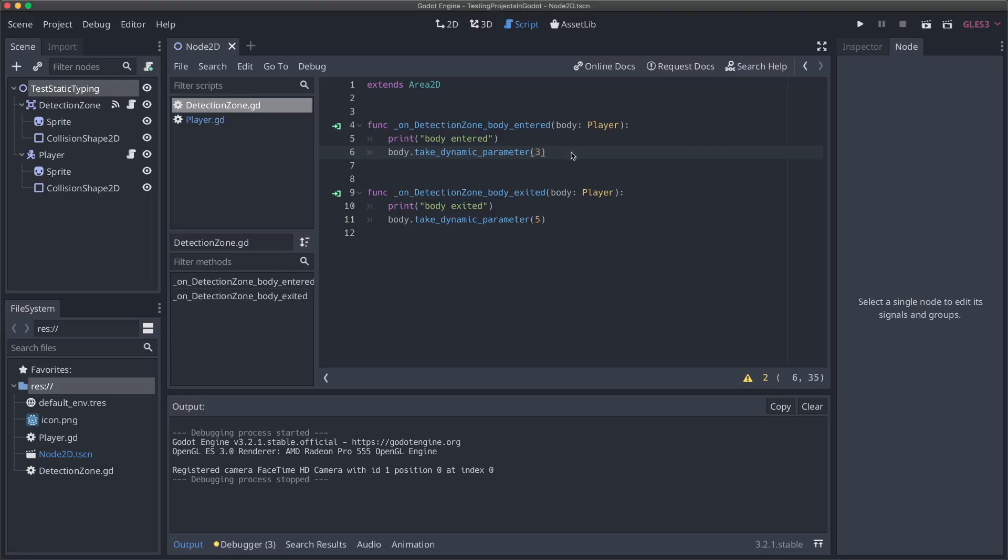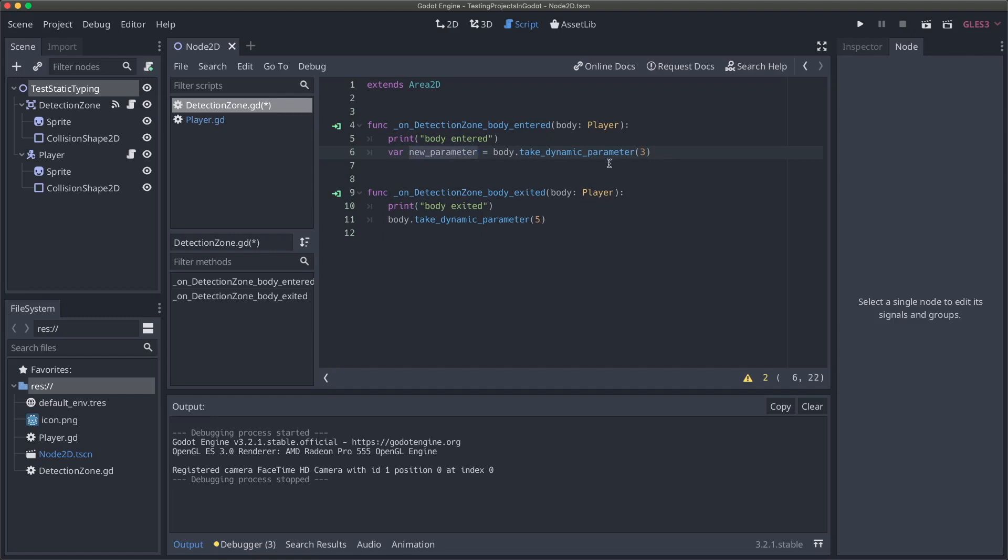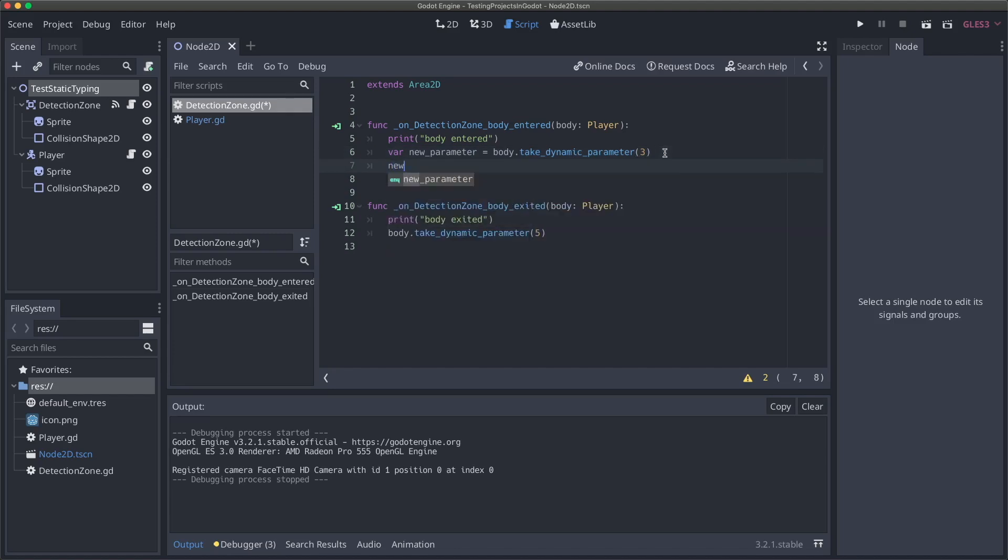Now that we're adding seven to all of the integers we pass in to our take dynamic parameter function, let's see this in action. We can say var new parameter and set this equal to the return type of our take dynamic parameter. Now we know that new parameter is going to be 10 because we're adding seven to three, but GDScript doesn't actually know that yet, even though it knows that this has to return an integer. If we try to concatenate this with a string, it's not going to throw an error because it doesn't know for sure that this new parameter variable we have is an integer. This is going to lead us into the third method of static typing that we can use in our code, and that's variable typing.